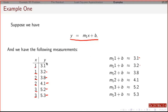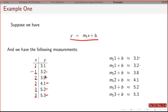Notice that I'm plugging in x equals 1, and then I get m1 plus b by just plugging x equals 1 in, which should equal the y value. So for this row, I plug in x equals 1 and y equals 3.2, and I get that equation. For this row, I plug in x equals 2 and y equals 3.8, and I get that equation. I can do that all the way down.